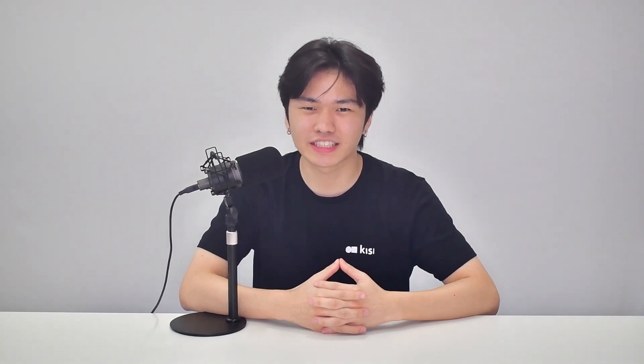If you have any questions, make sure to leave a comment. Remember to click subscribe to stay updated on the latest in access control and physical security.